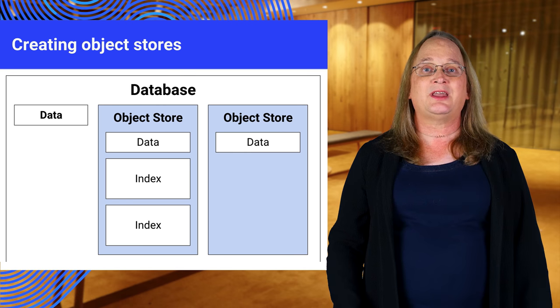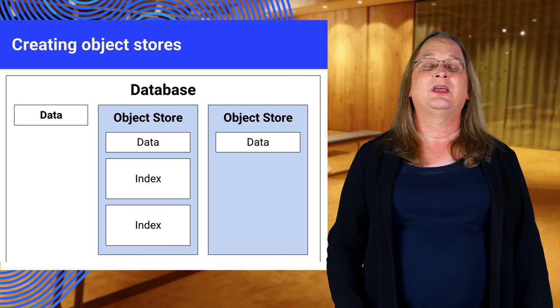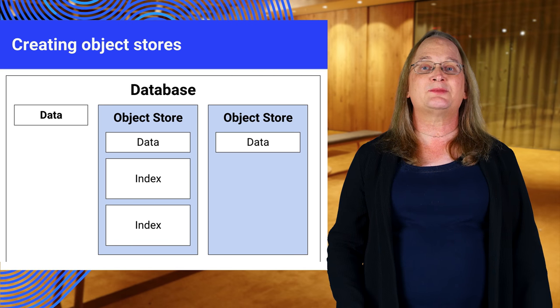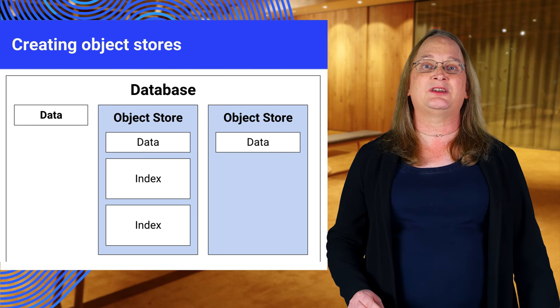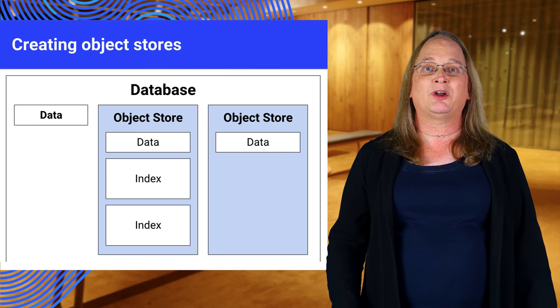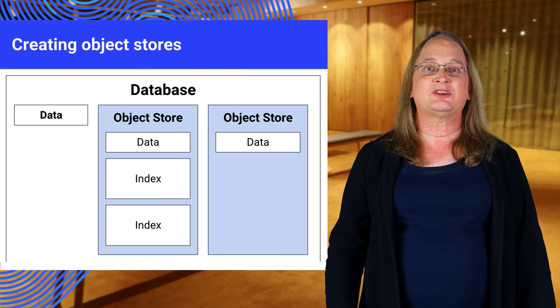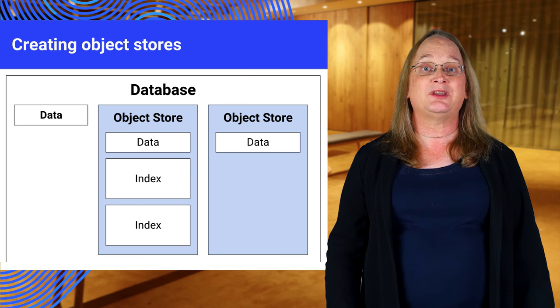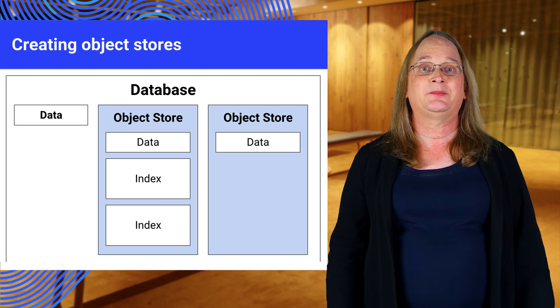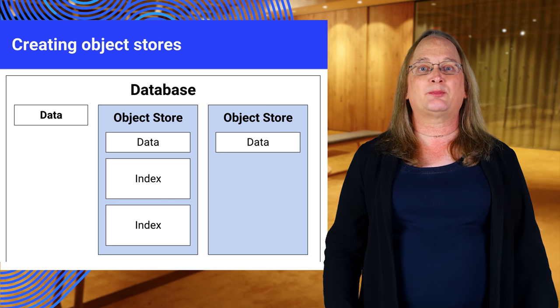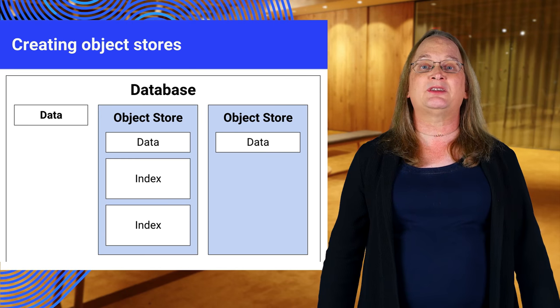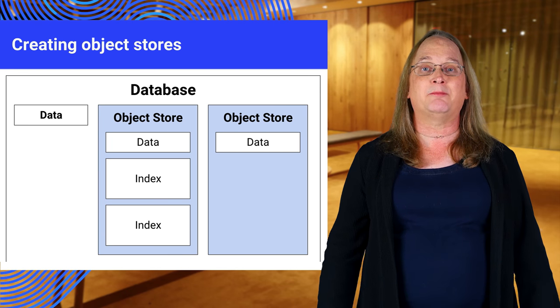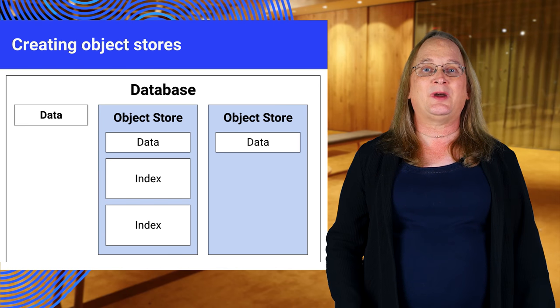The next step is to create the object stores. Before I show you some code, let's talk about what goes into each object store. You want all of the objects in a store to have the same format so you can index them. Some objects may have extra properties, but you want the core properties to be all the same.